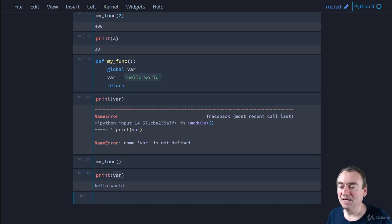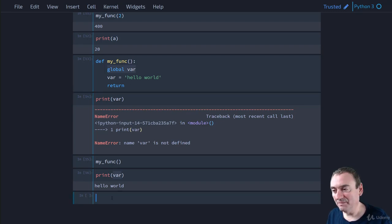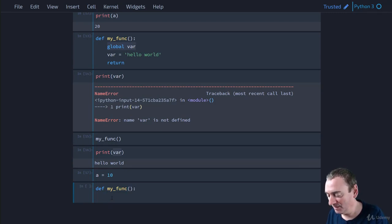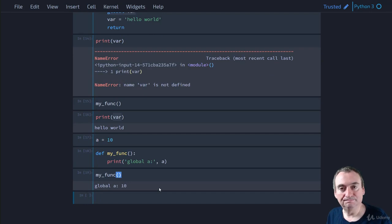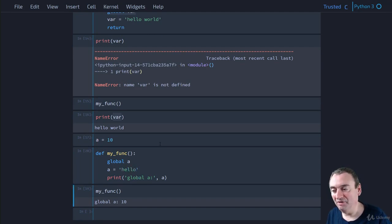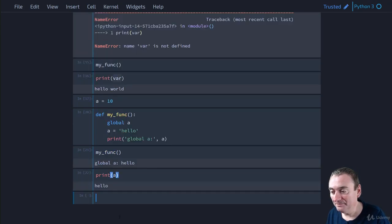There's something important to be careful of with the global keyword. If you use it anywhere in the function, Python treats that variable as global throughout the entire function. For example, with `global a` and then `a = 'hello'` and a print statement, calling my func assigns `'hello'` to the global `a` and prints `hello`. Checking `a` afterward confirms its value is now `hello`.